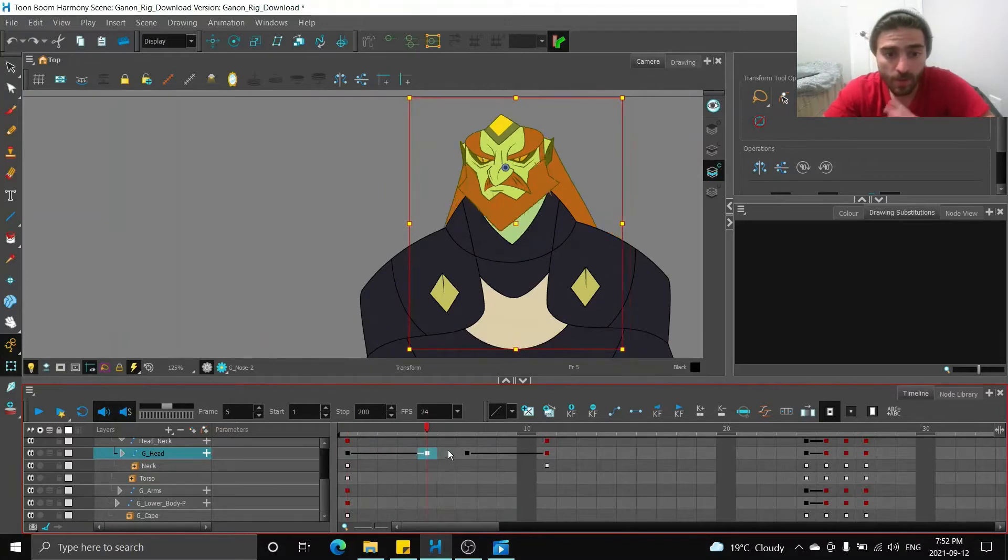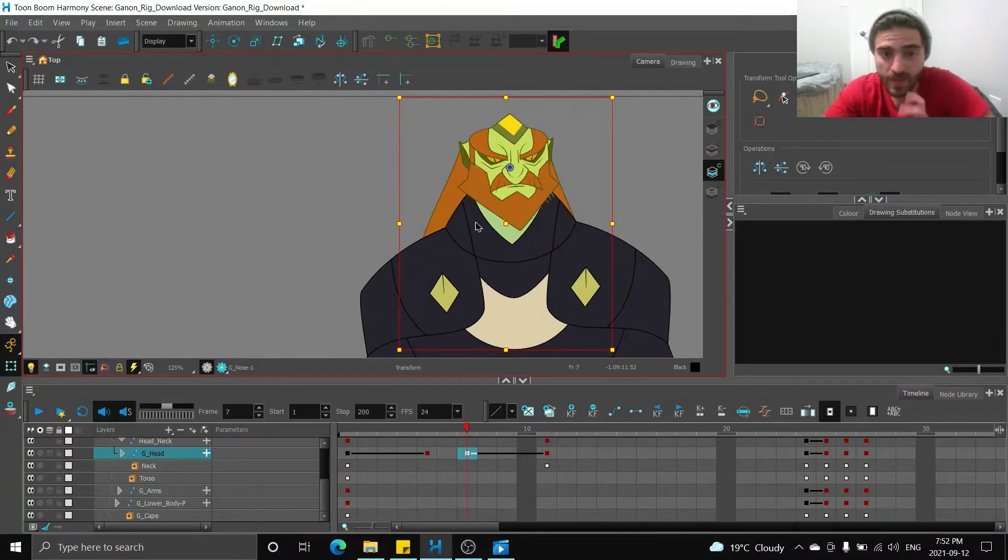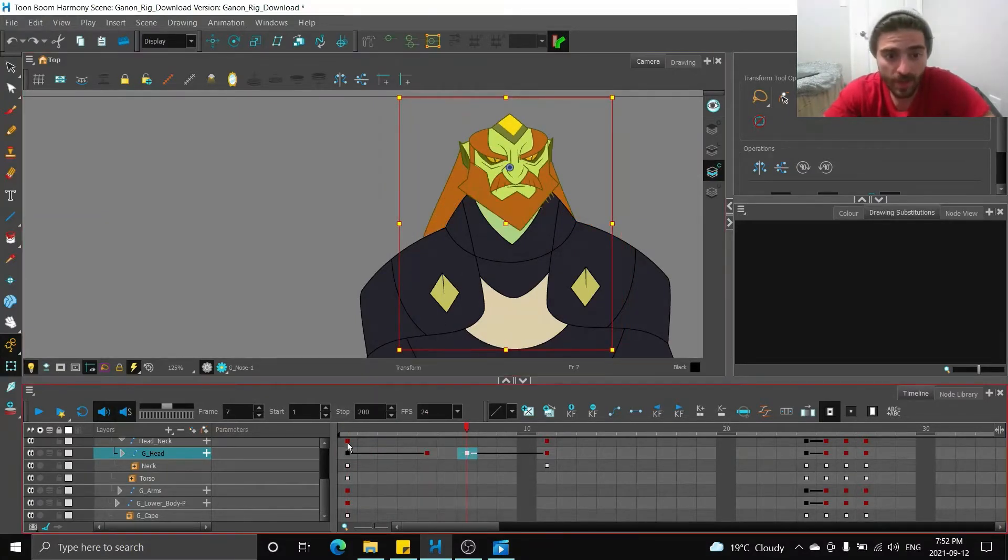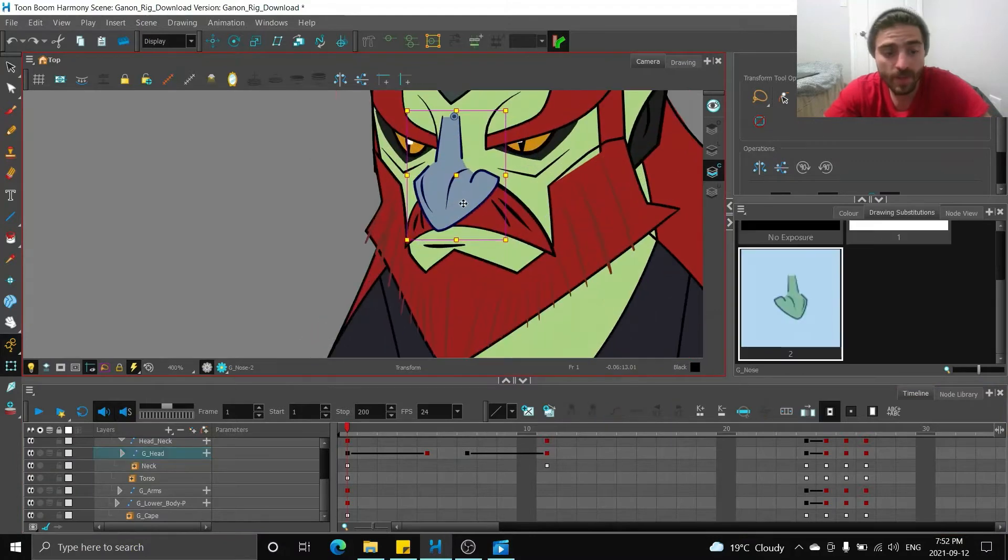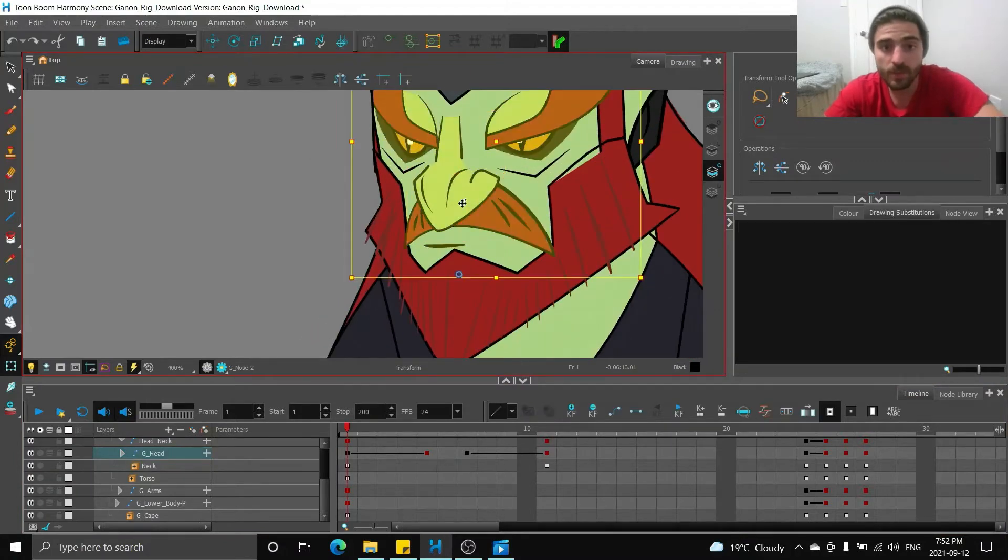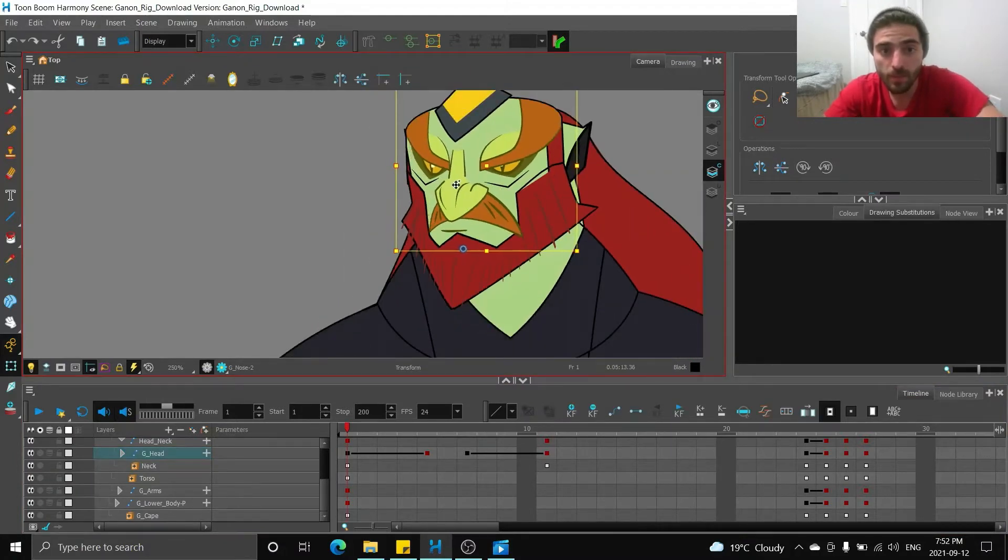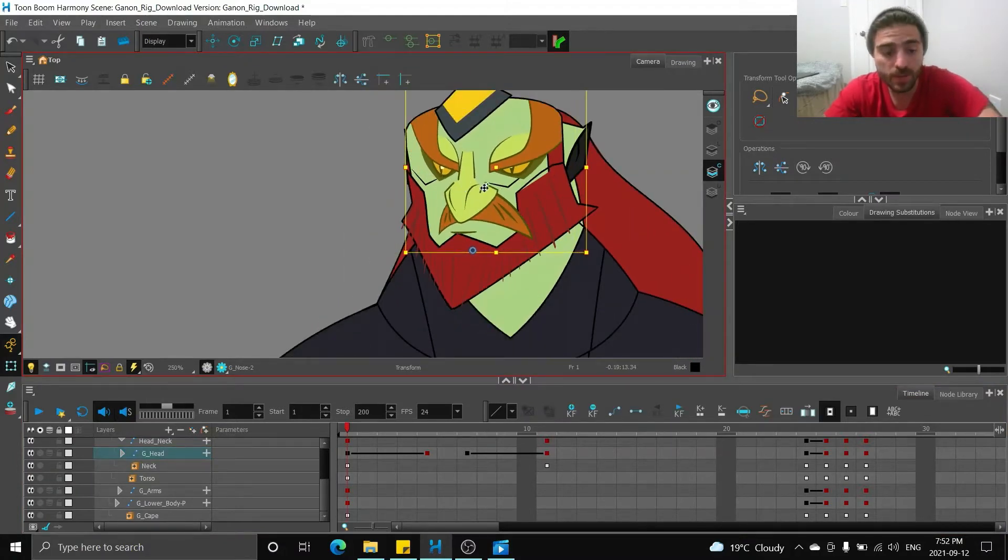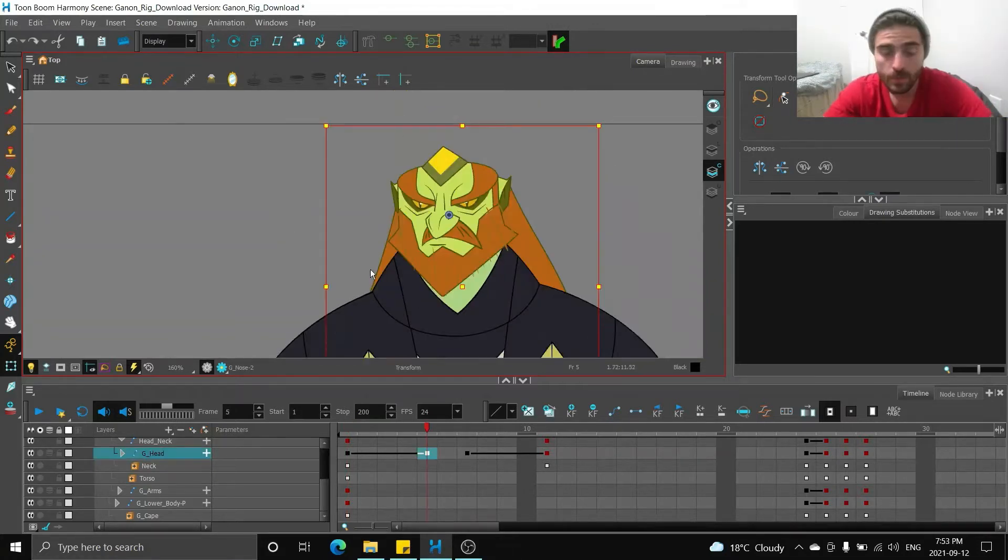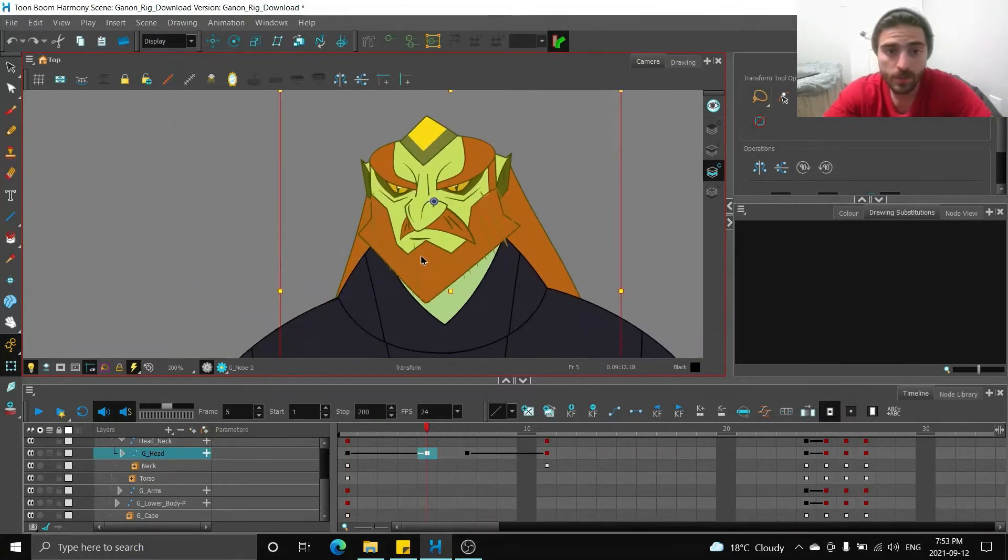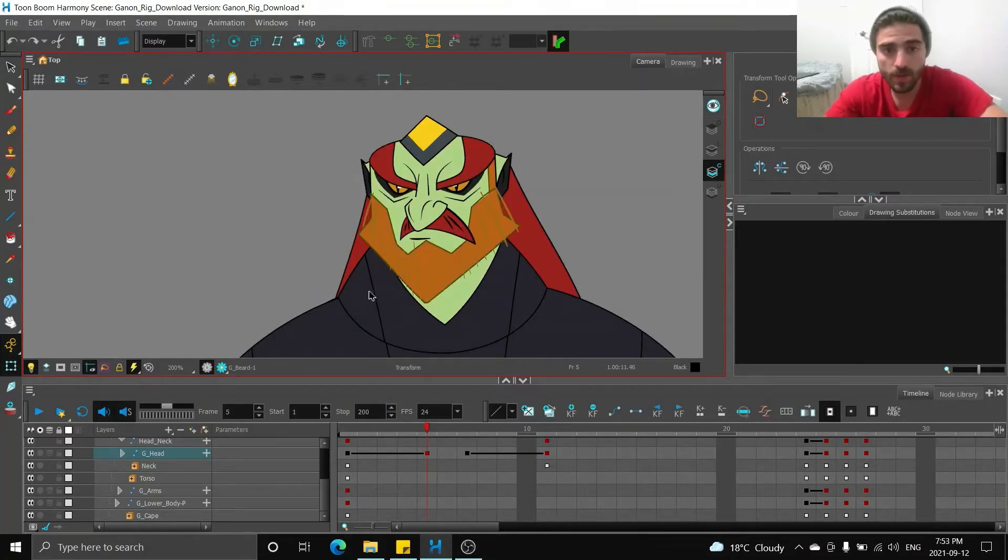So these are going to be our breakdowns. Now, if you didn't have those keyframes for the head, you'd have to go in and manually move each individual feature of the body. Not impossible, but a little bit annoying. So now we just need to adjust our breakdowns a little bit more.